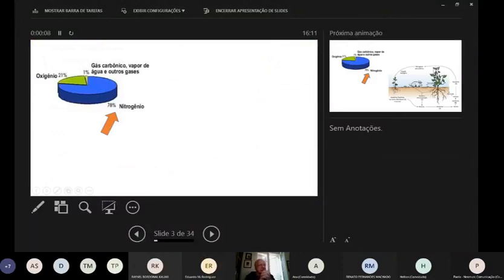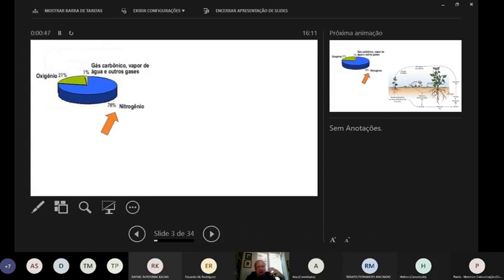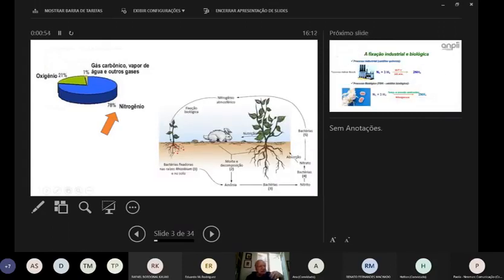Nós estamos no planeta Terra, rodeados pela atmosfera. Falamos muito do oxigênio, fundamental para nossa vida, mas no ar temos apenas 21% de oxigênio. A grande quantidade do ar que respiramos é nitrogênio: 78% do ar é nitrogênio. Esse é o famoso ciclo do nitrogênio.